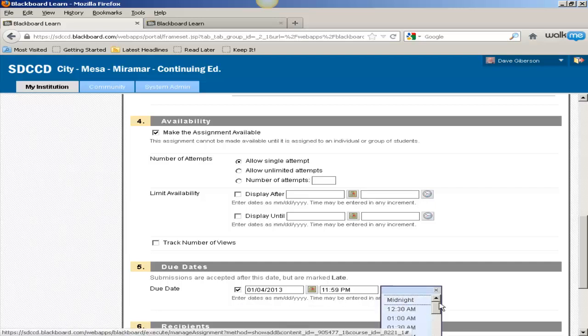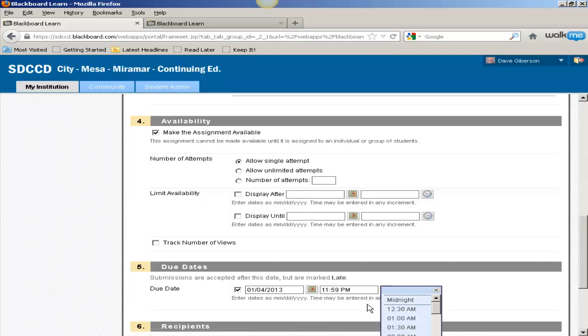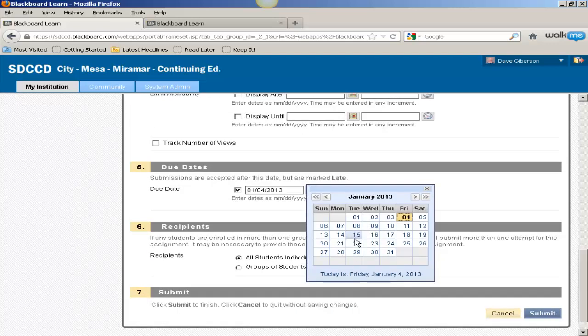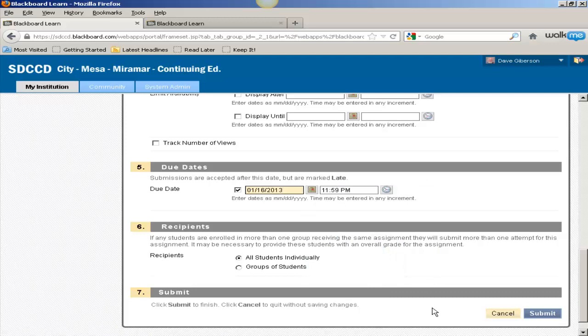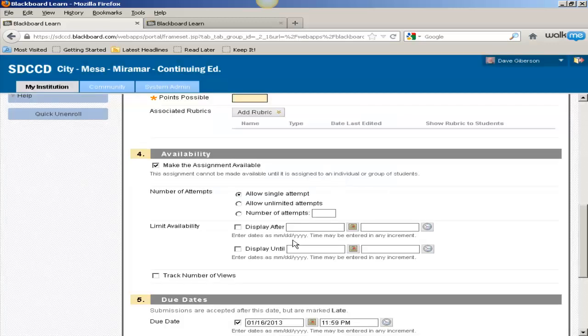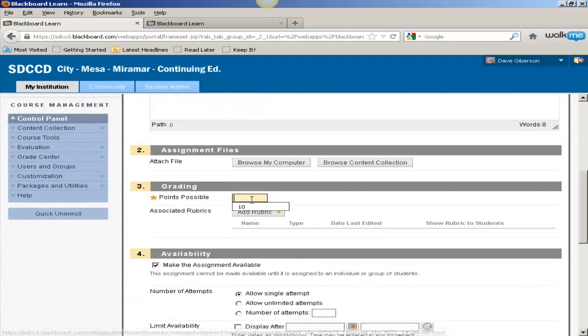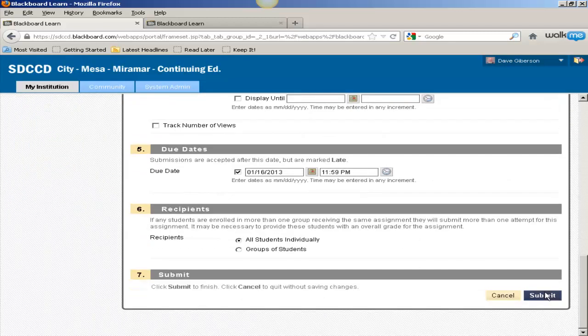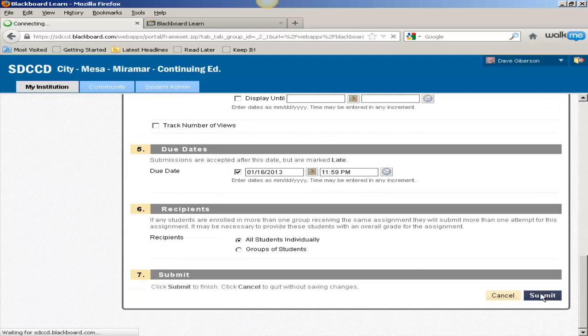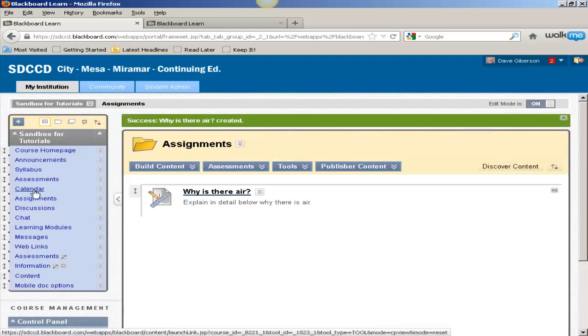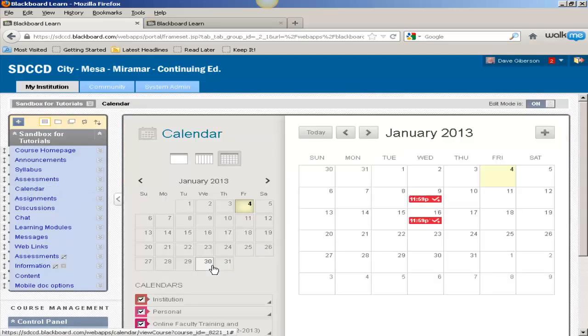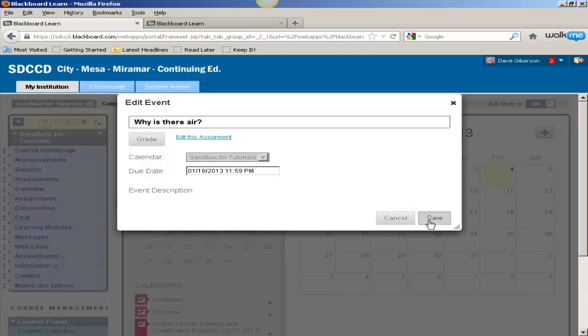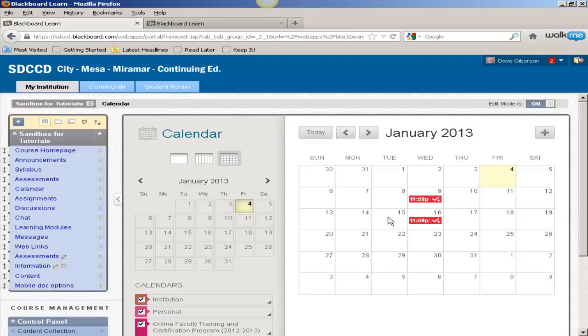We'll set that for, let's say, the 16th, and we'll have to give it a number of points there. Back to the calendar, and there's our assignment entry. We can grade or edit the assignment from this screen.